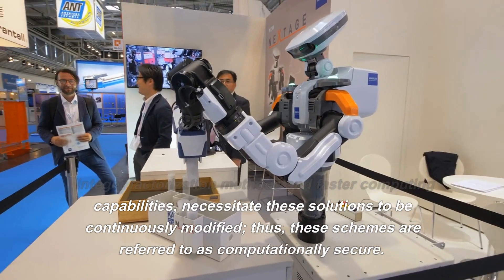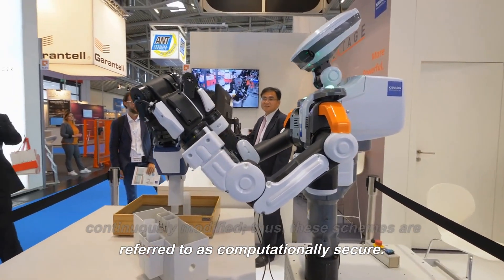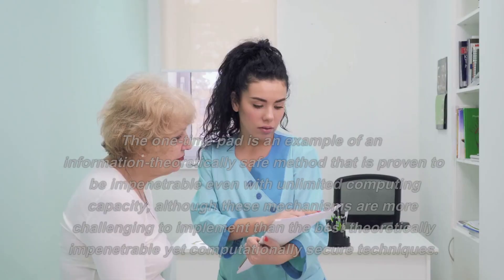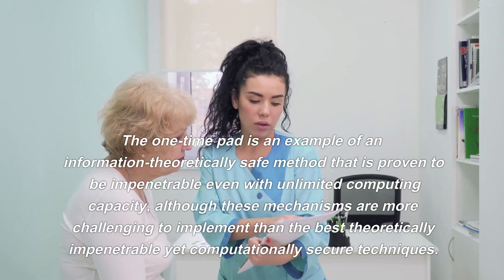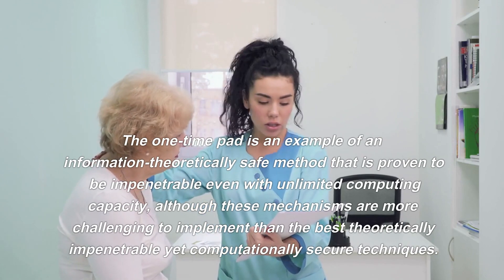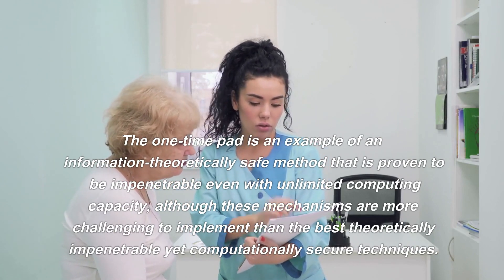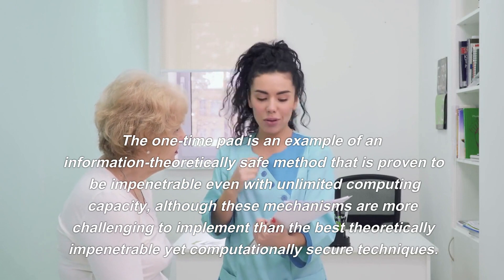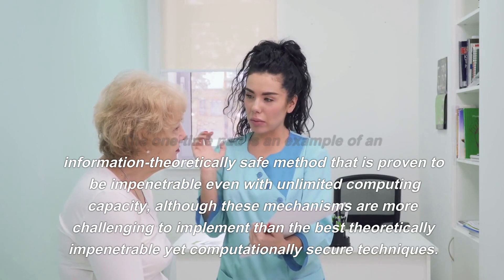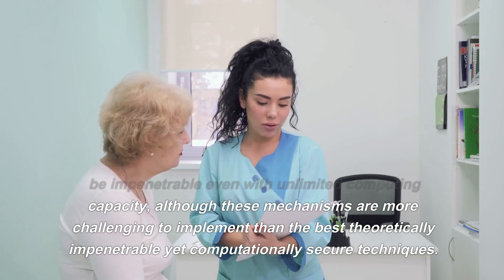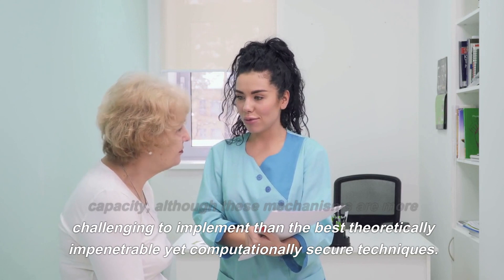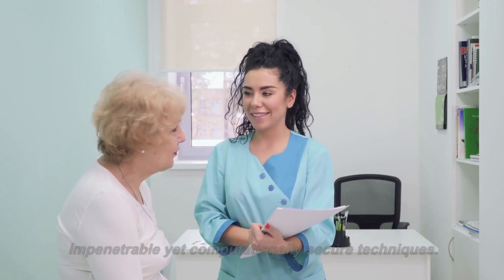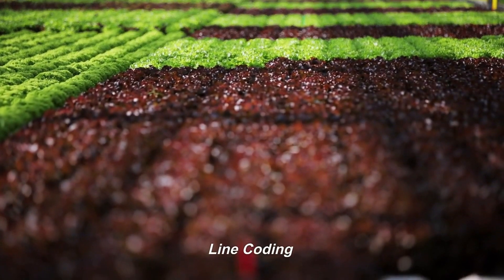Thus, these schemes are referred to as computationally secure. The one-time pad is an example of an information-theoretically safe method that is proven to be impenetrable even with unlimited computing capacity, although these mechanisms are more challenging to implement than the best theoretically impenetrable yet computationally secure techniques.